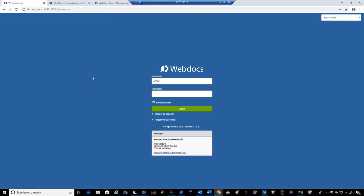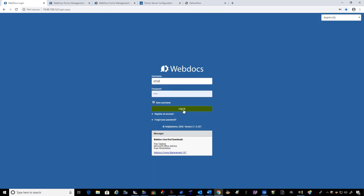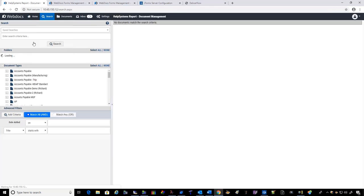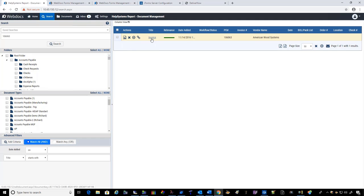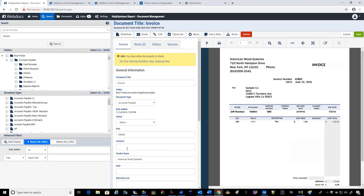What if a user needs access to documents outside of S2K? We have our own web browser-enabled interface — no application needs to be installed on the user's machine. A user can search for documents by criteria, such as a PO number like 106063, and find those documents in sub-second search. Clicking on a document gives access to security settings, extracted data fields, and any notes that may have been added. The interface shows what actions the user is authorized to perform with the document.